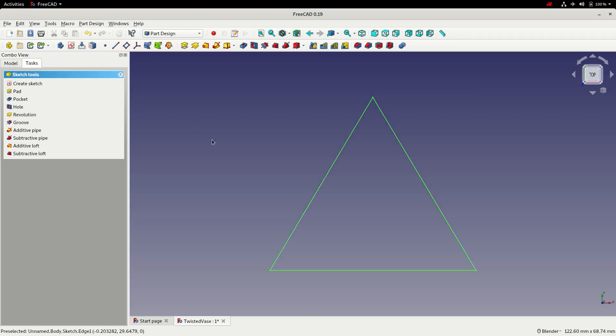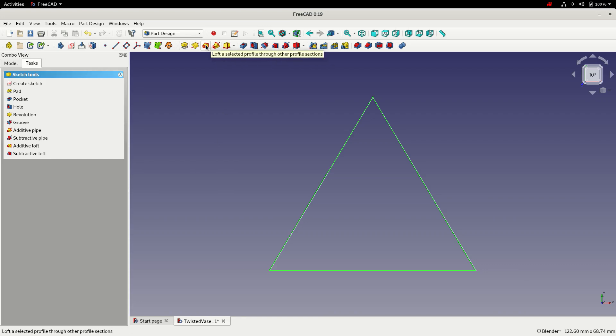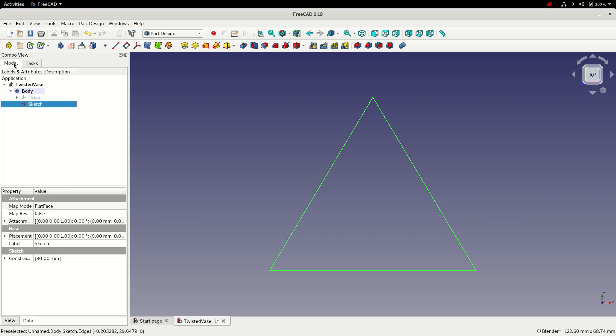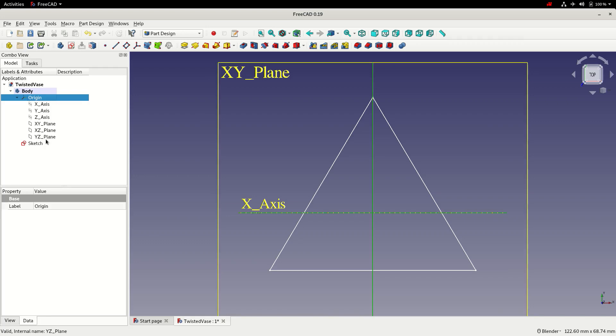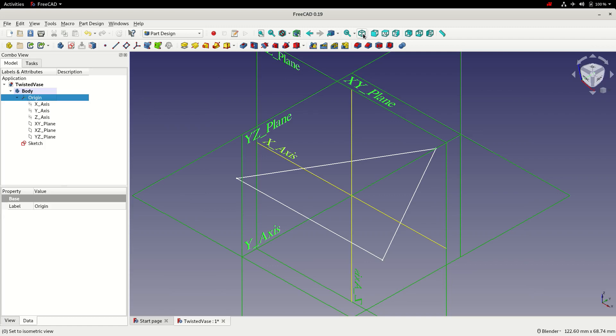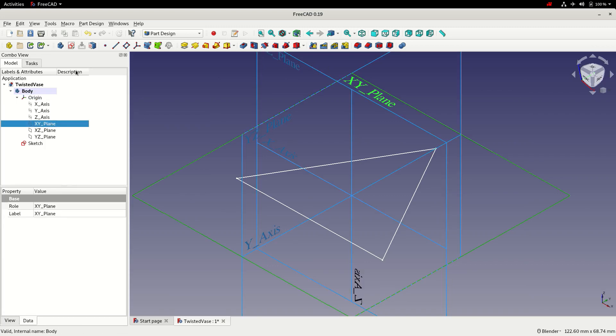This time rather than using the pad tool to create 3D geometry we're going to use the loft tool and the loft tool requires a series of sketches through which the loft can be created. So to create them I'm going to switch the model tab, turn on the origin and expand the tree. Probably easier to see this in the isometric view. And then using the XY plane I'm going to create additional datum planes to place sketches on.